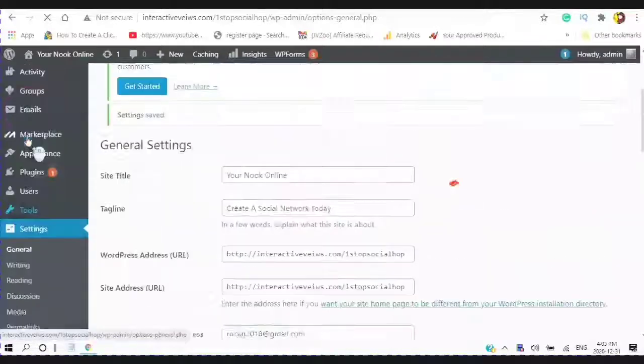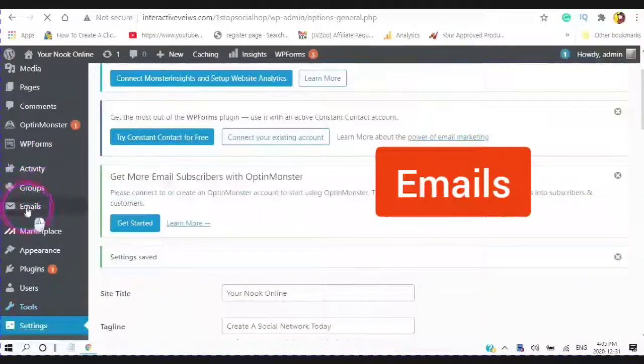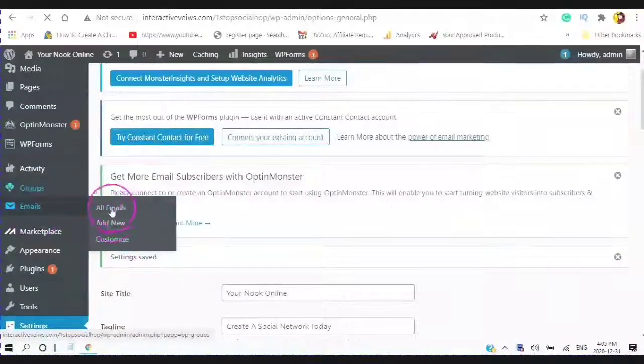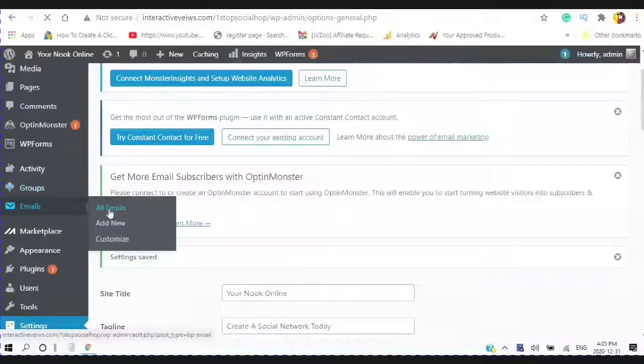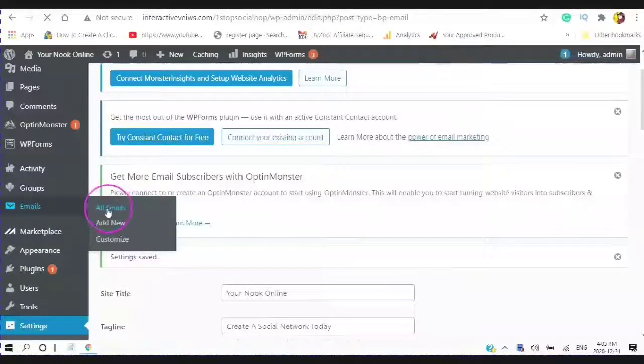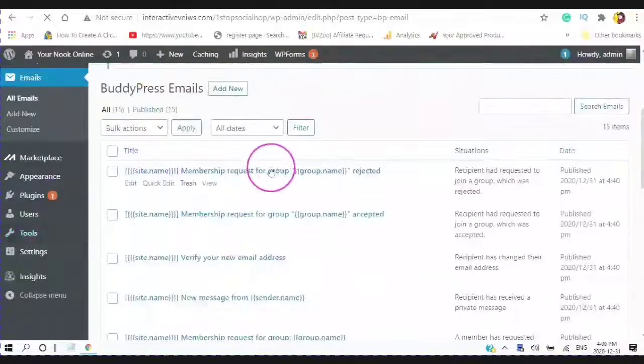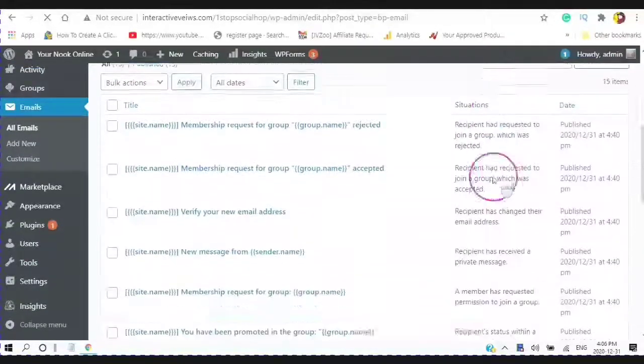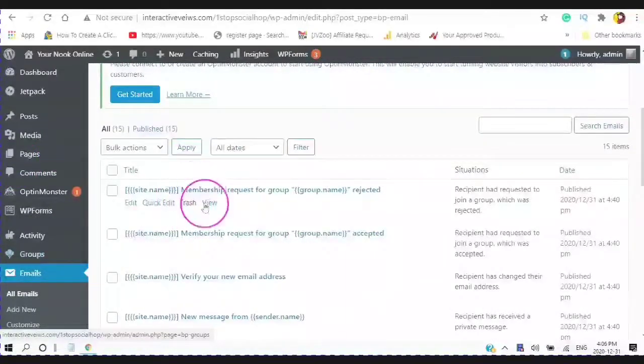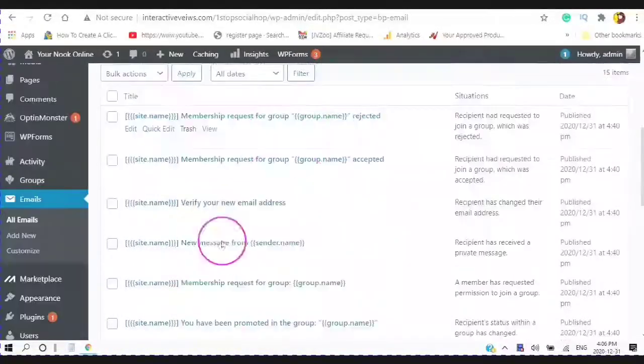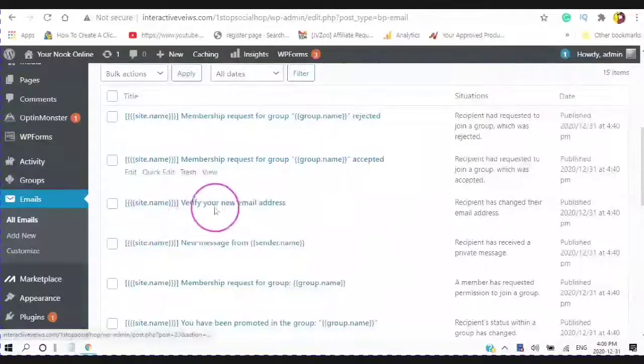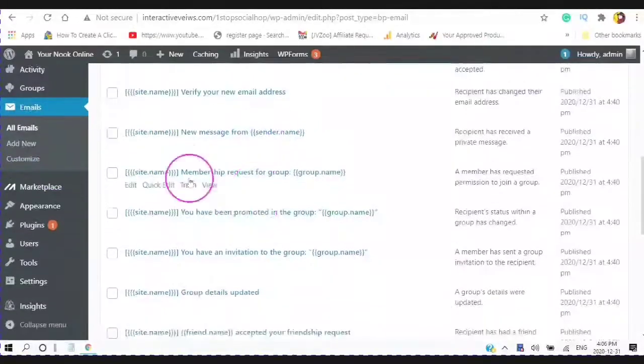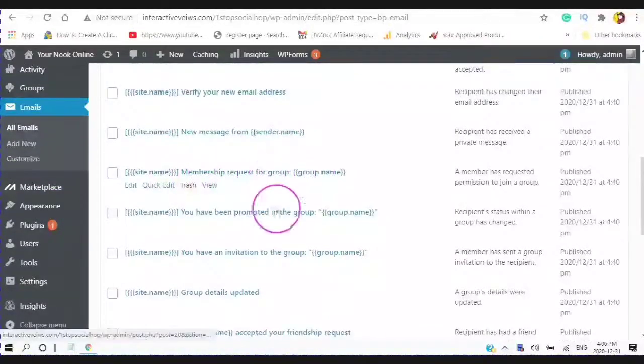The next thing you want to check out is the emails. You can look at all of the emails that will be created. And I'm just clicking into the emails here. So this is the title and this is the situation. These emails will be generated as per this membership request for a group was rejected. This membership request for a group was accepted.